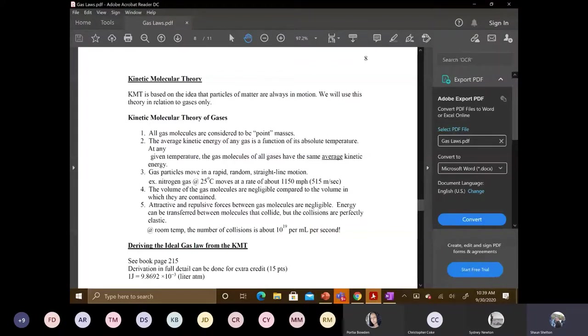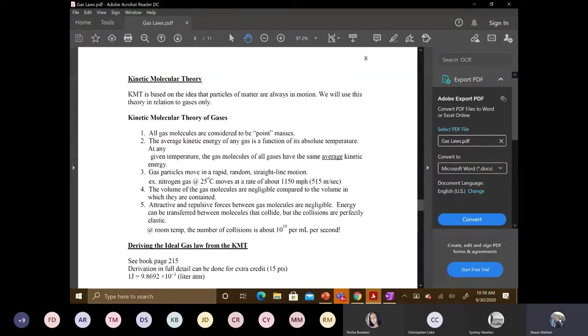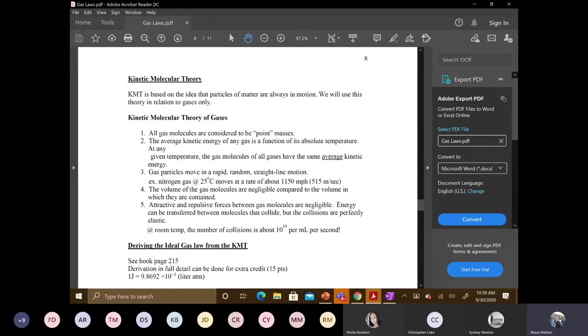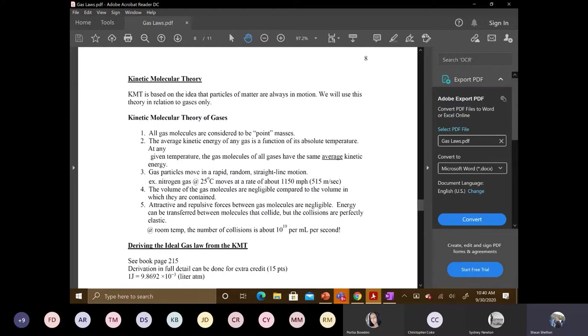We saw that the first point of the kinetic molecular theory, all gas molecules considered to be point masses. Second point says that the average kinetic energy of any gas is dependent on the temperature, right? The third point says gas particles move in rapid random straight lines. The fourth point says the volume of a gas is negligible compared to the volume of container. We did talk about the size of the box in comparison to the size of the gas molecule. There really is no comparison. Gas molecules are definitely smaller. And then the last one says that there are no attractive, no repulsive forces that are experienced. And the collisions are purely elastic.